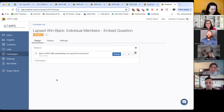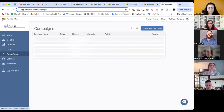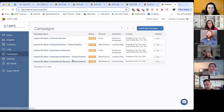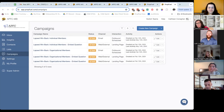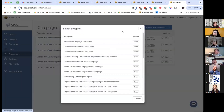Please unmute yourselves — let's make this an open discussion. When you log in, you're most likely going to be on this Insights page, which shows you the last 30 days of insights. What you're going to want to do is go to Campaigns. So go to this blue button over here — this 'Create New Campaign' — and do that dropdown that says 'Create from Blueprint.'